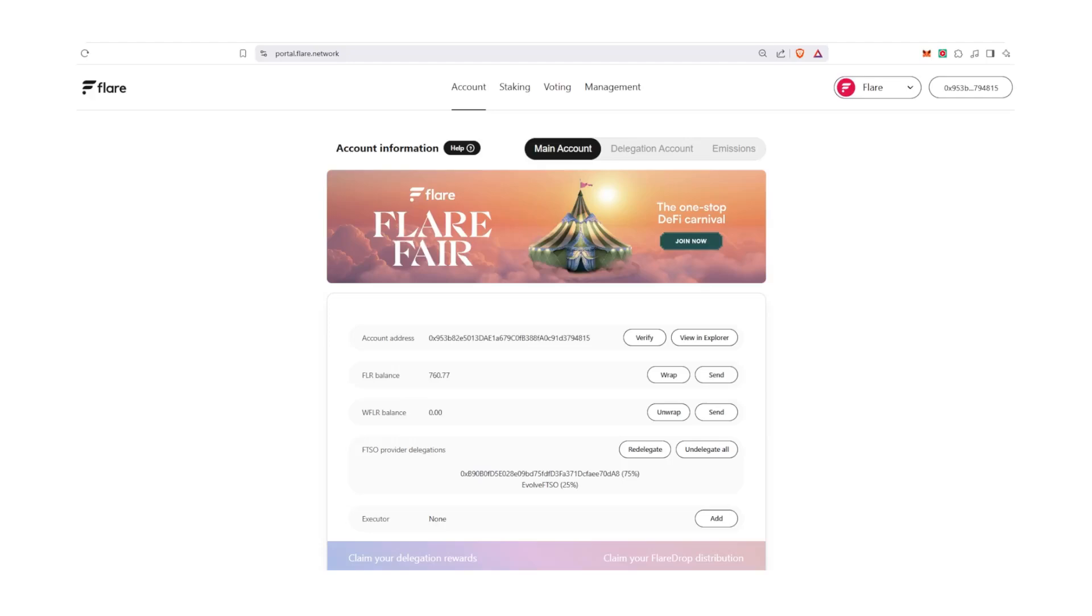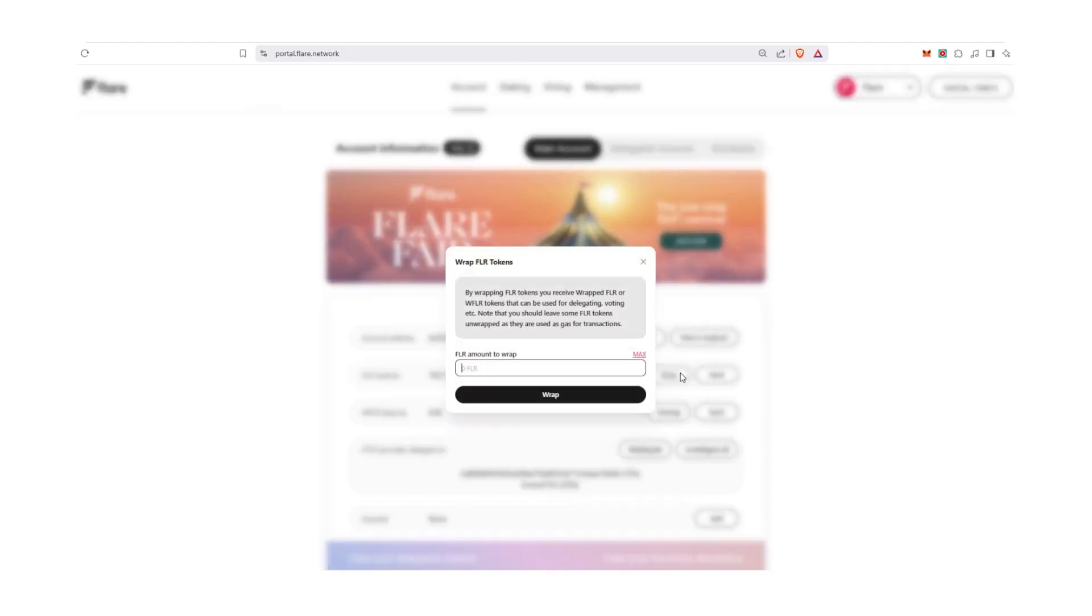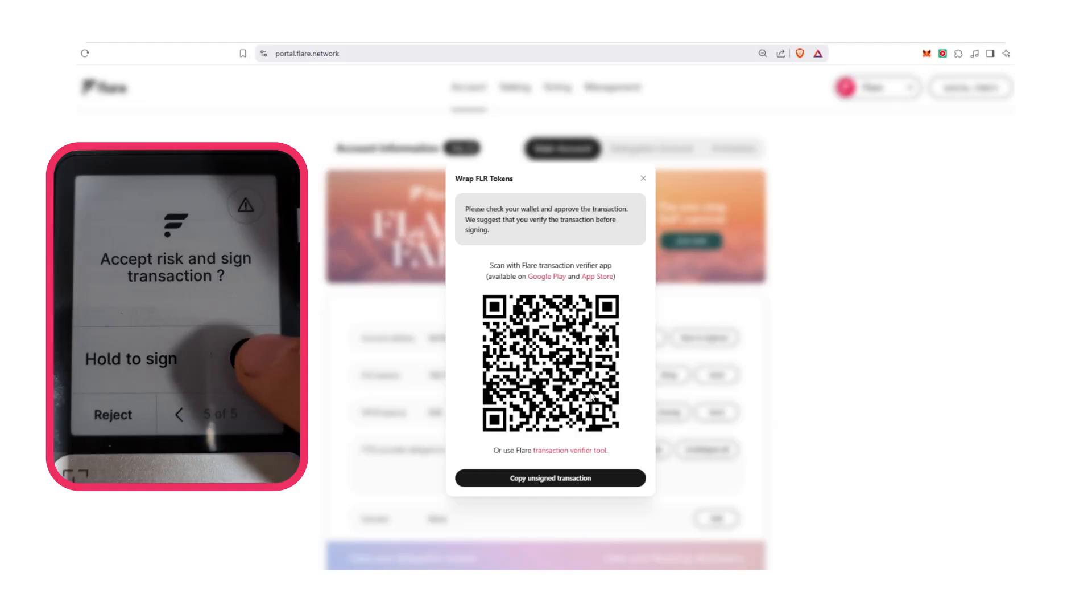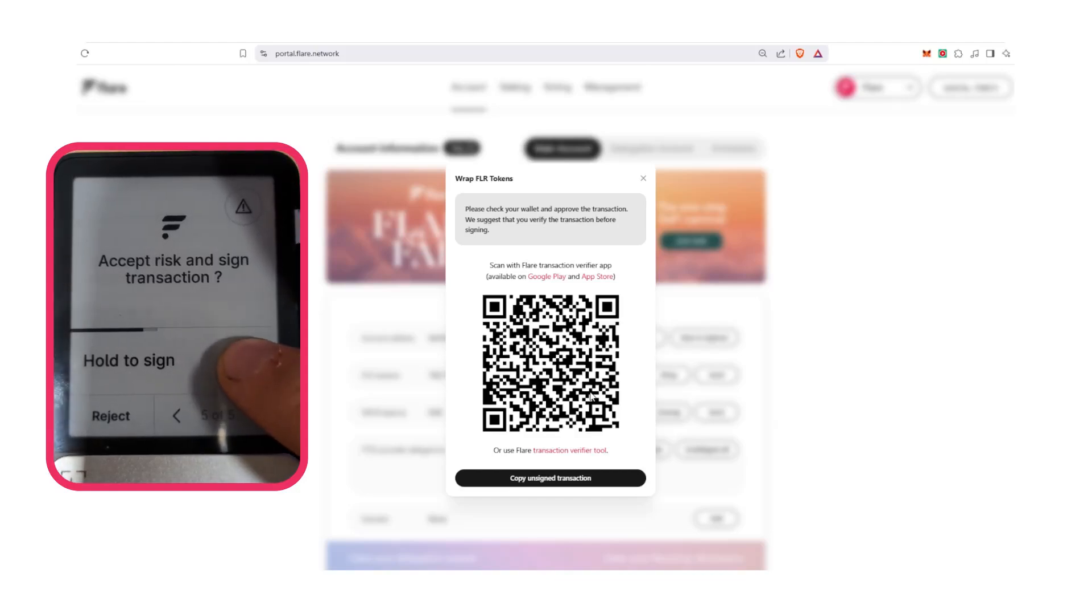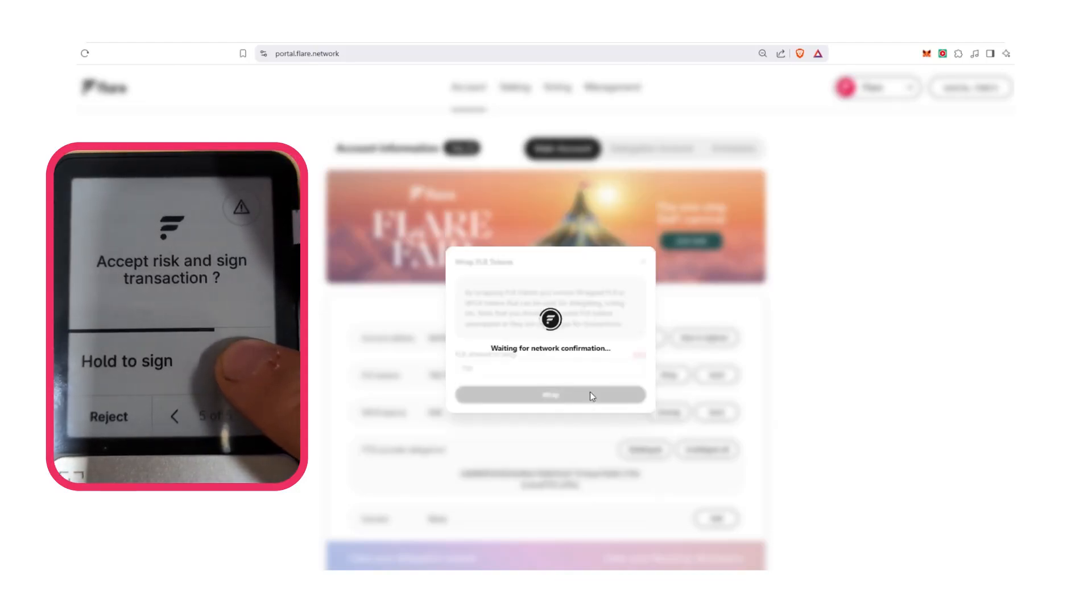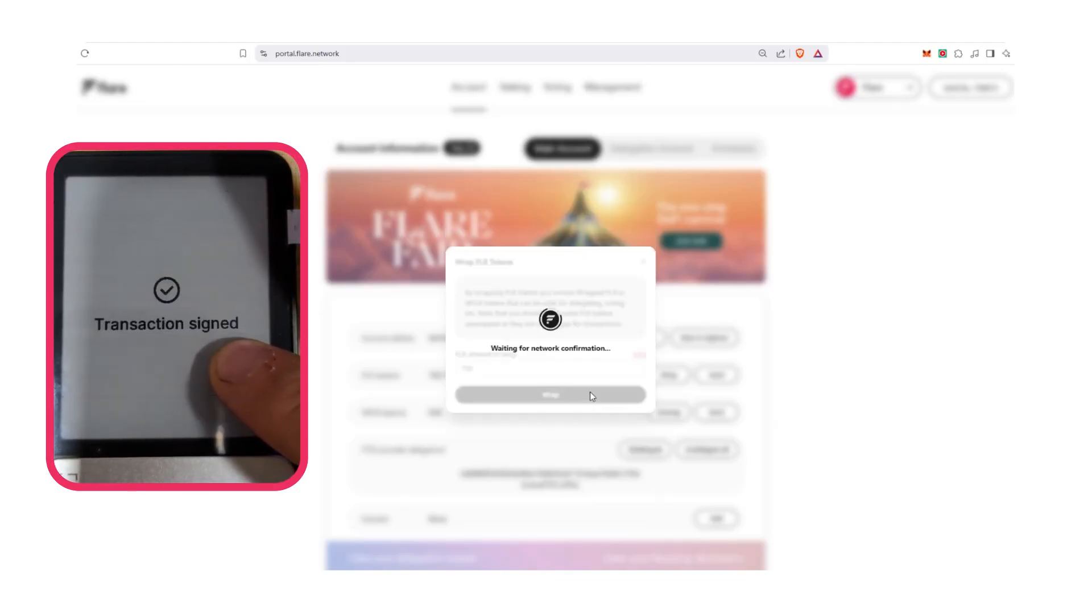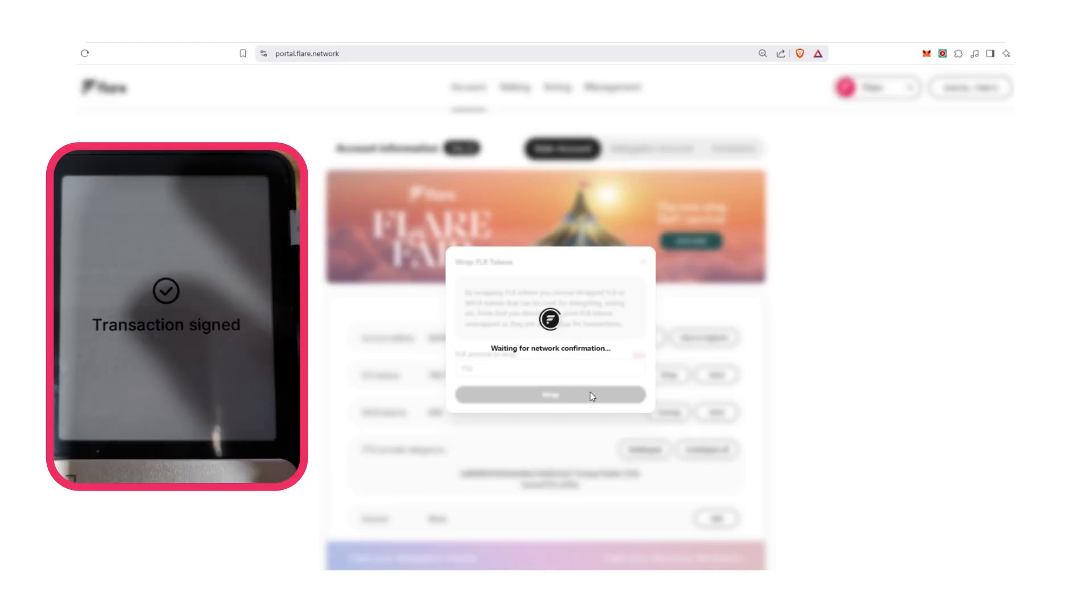Under the Main Account tab and under the Main Account sub tab, scroll to FLR balance. Select Wrap to prompt a pop-up, then enter the number of FLR you wish to wrap. Then click Wrap again and wait for your Ledger connected wallet extension to prompt a signature. Sign the transaction on your Ledger and your tokens will be wrapped.